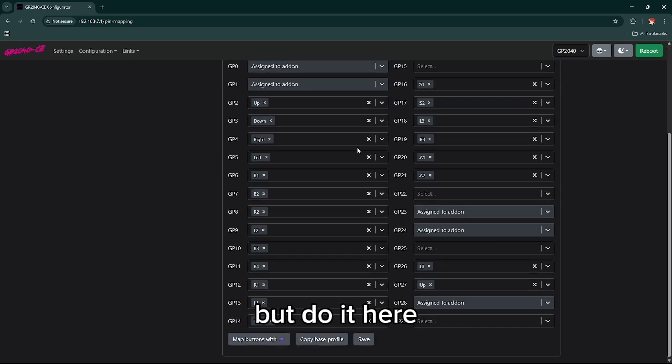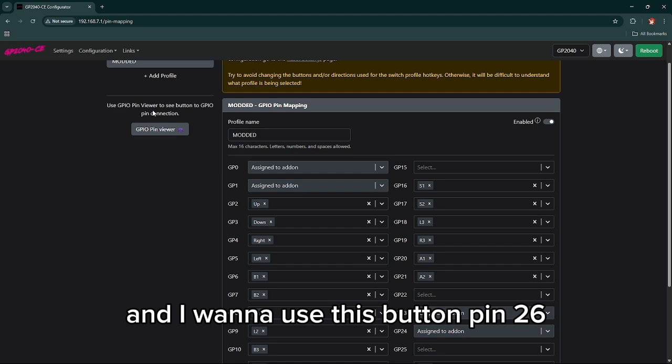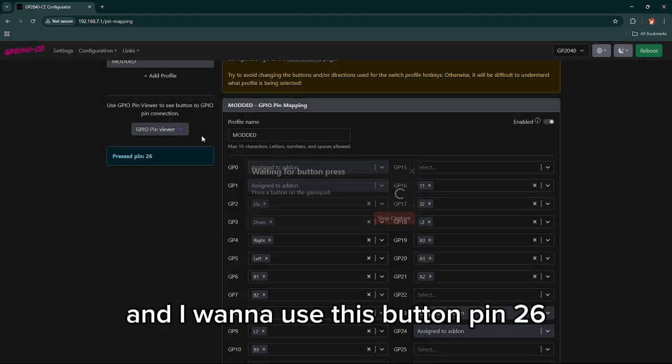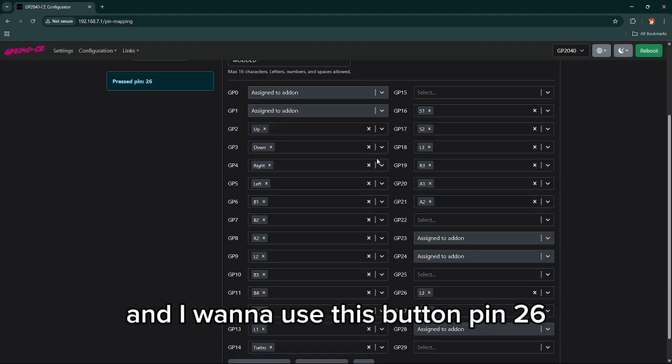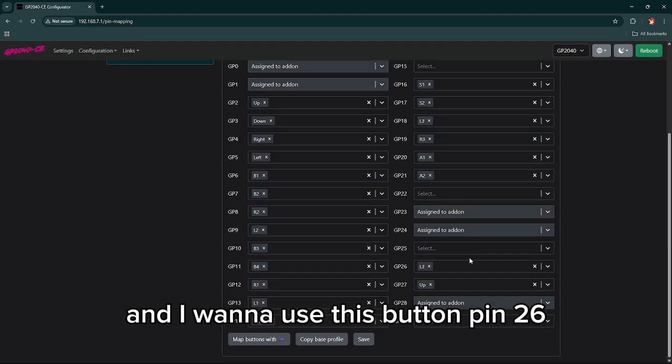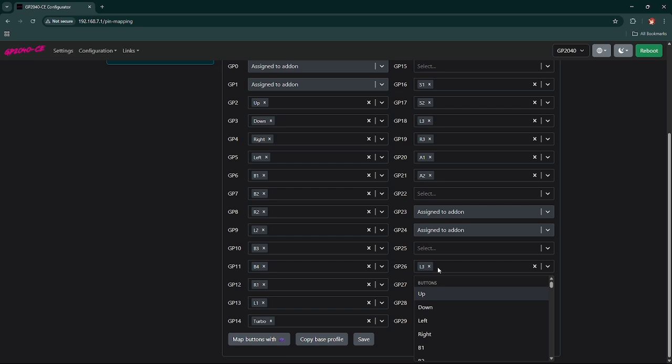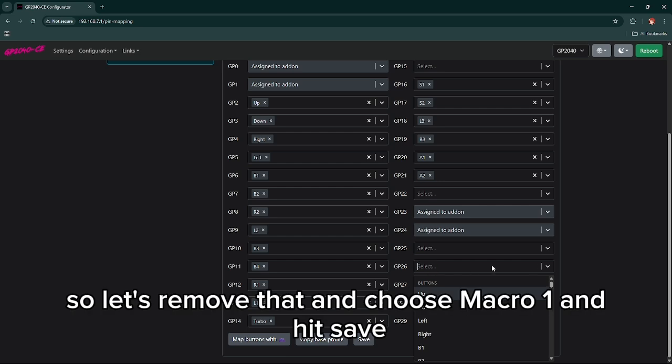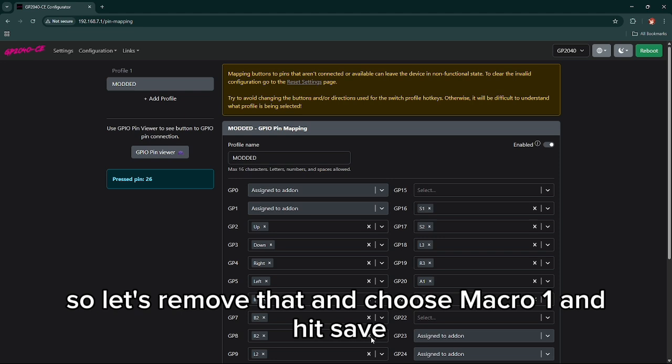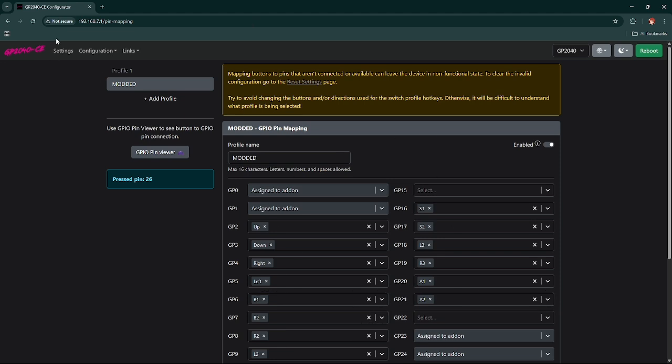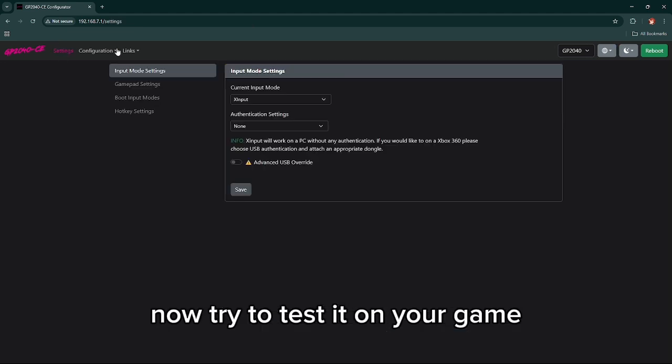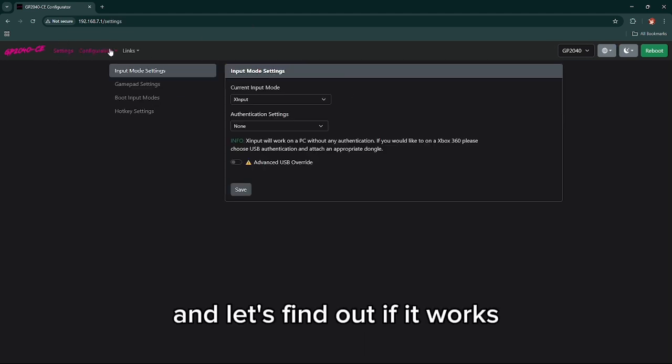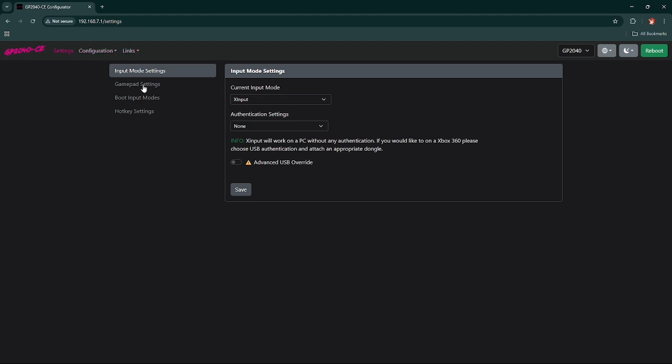I wanna use this button pin 26, so let's remove that. I choose macro 1 and hit save. Now try to test it on your game and it's fine, now it works.